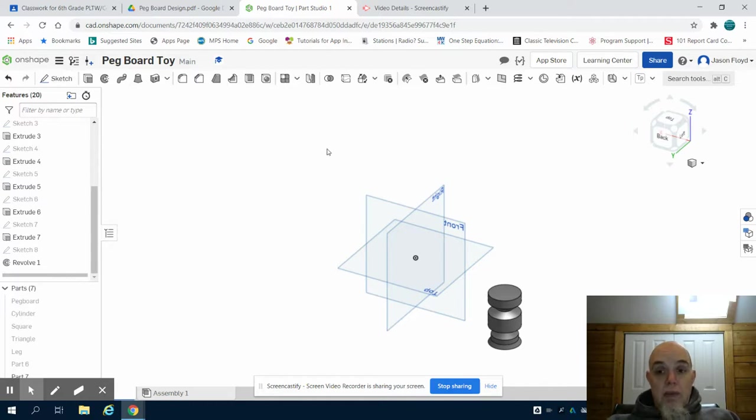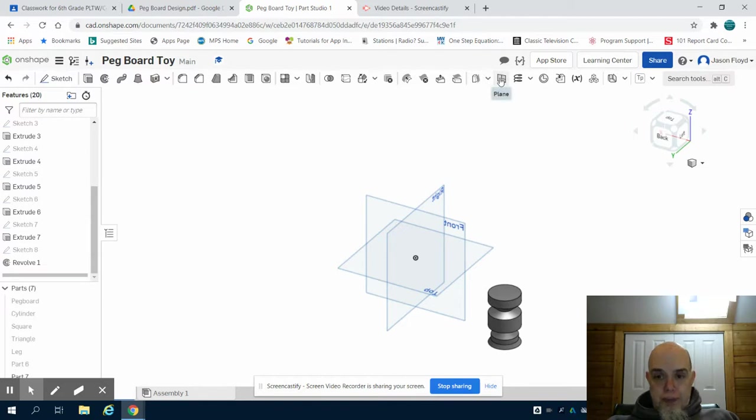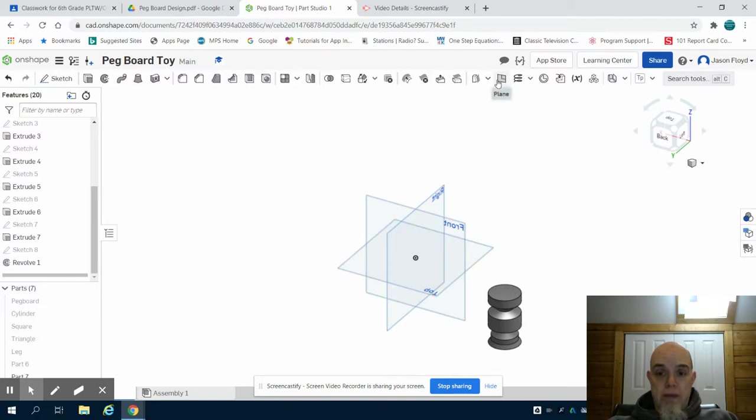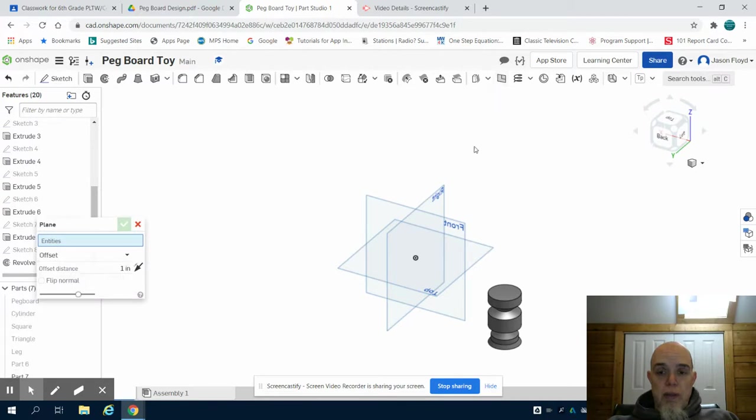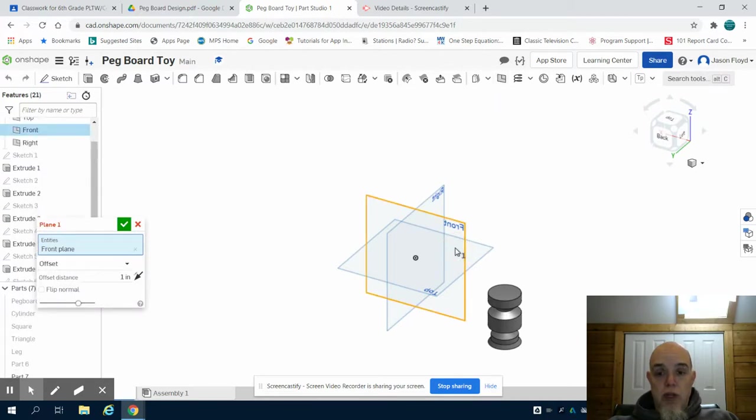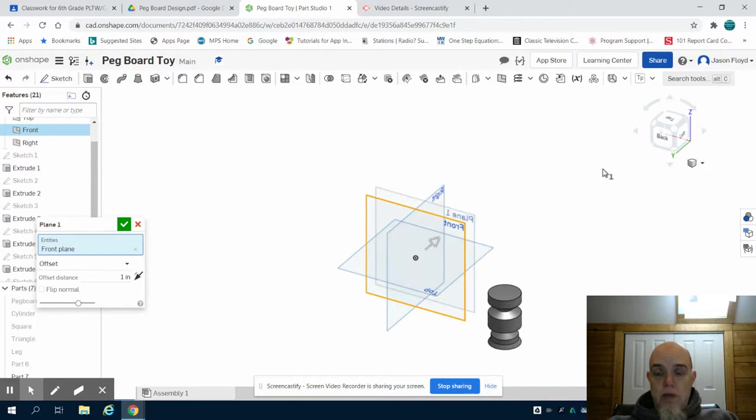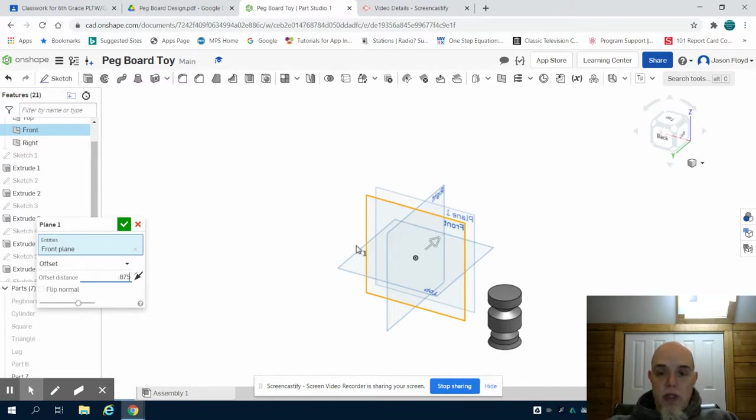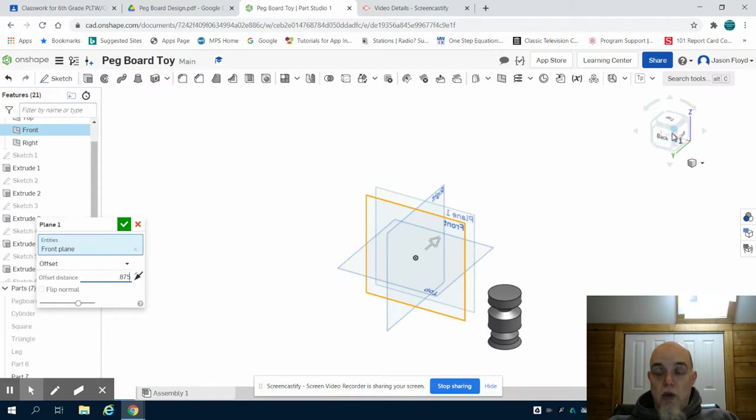Now something new we're going to choose a plane tool up here and we have the front, right, and top plane here but we want to create our own plane. So I'm going to choose my plane tool and I'm going to choose to have it on the front plane. We can take a look at this but I want to offset it, meaning I want to move it out 0.875 inches which is the radius of that mallet head.